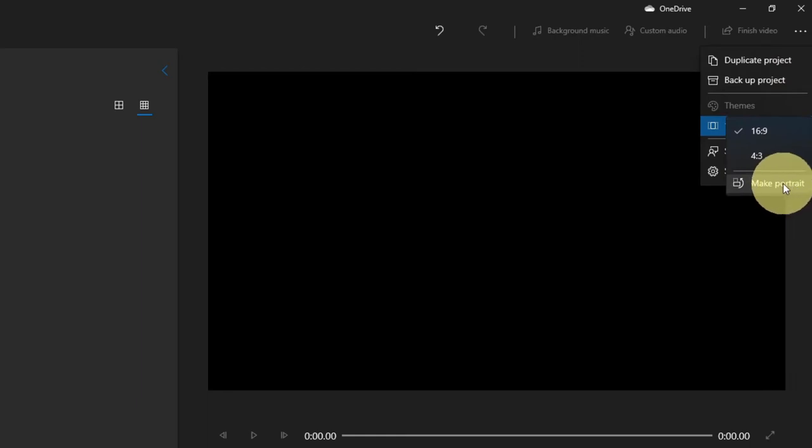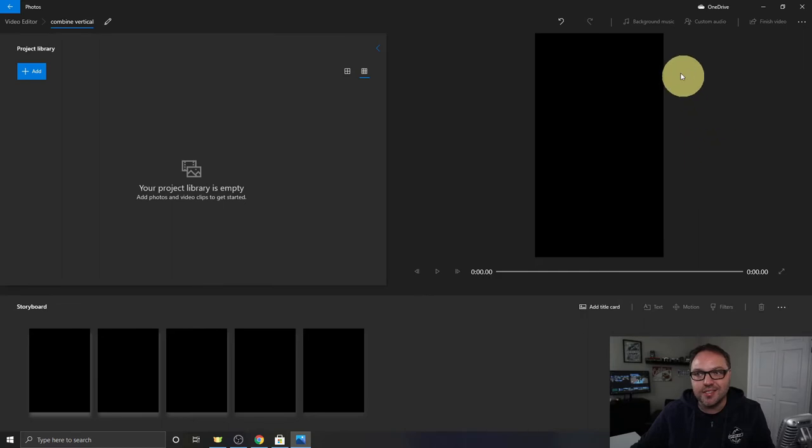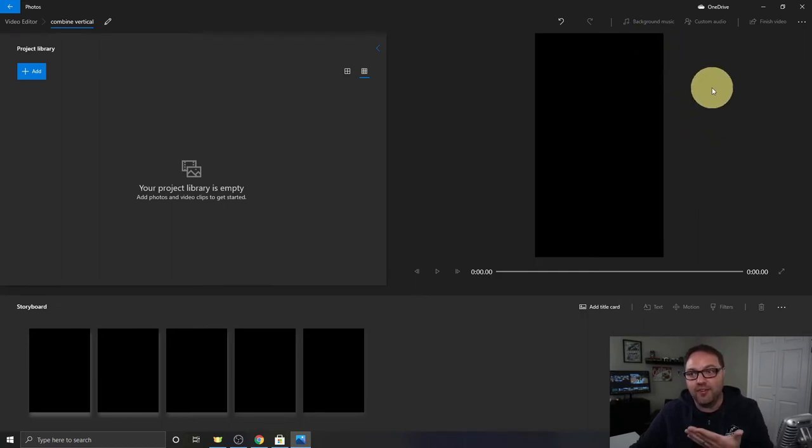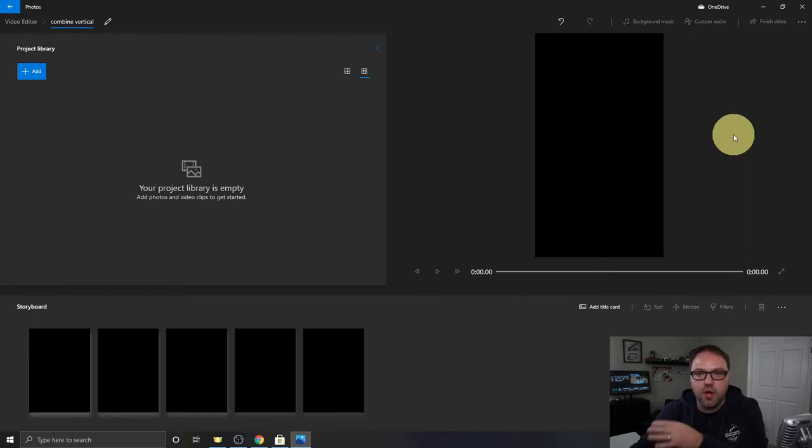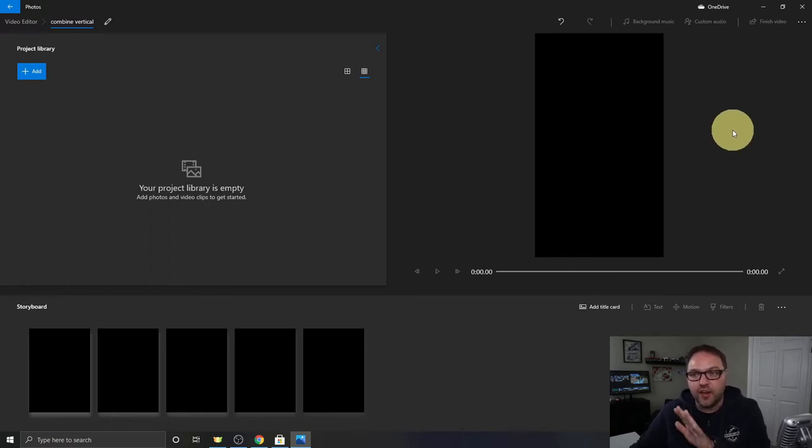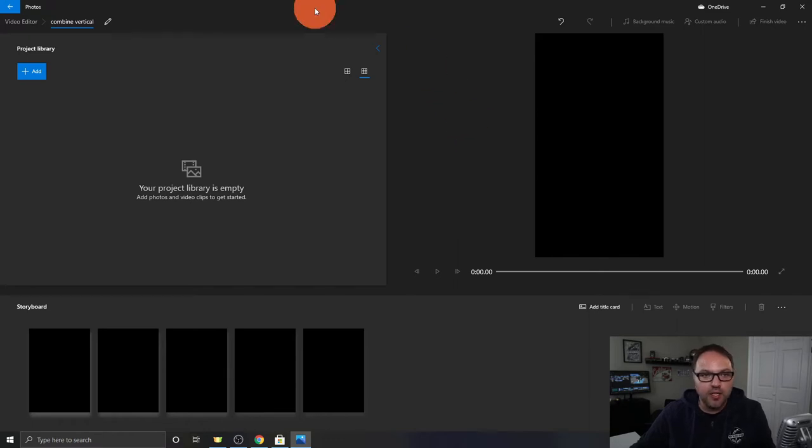So let's go ahead and click on make portrait and watch what happens. It turns it to typically what video would look like that's filmed on your phone, so a vertical video mode. Now that we've got that, that's very important to combine your vertical videos.